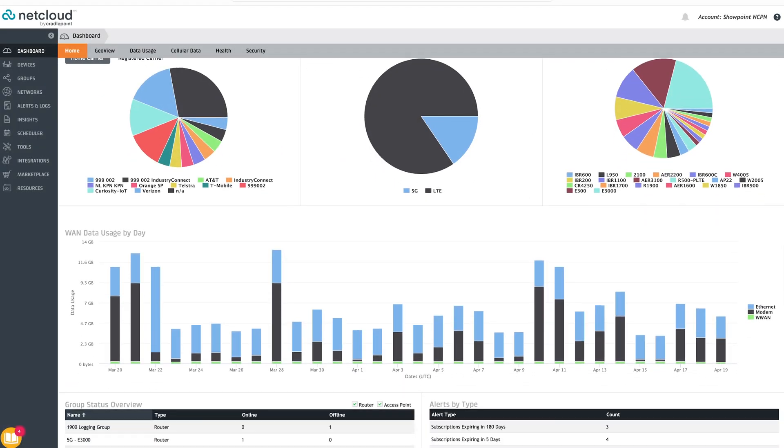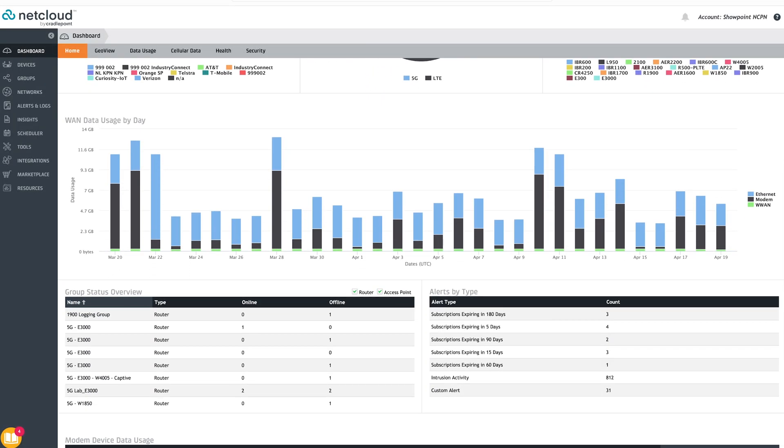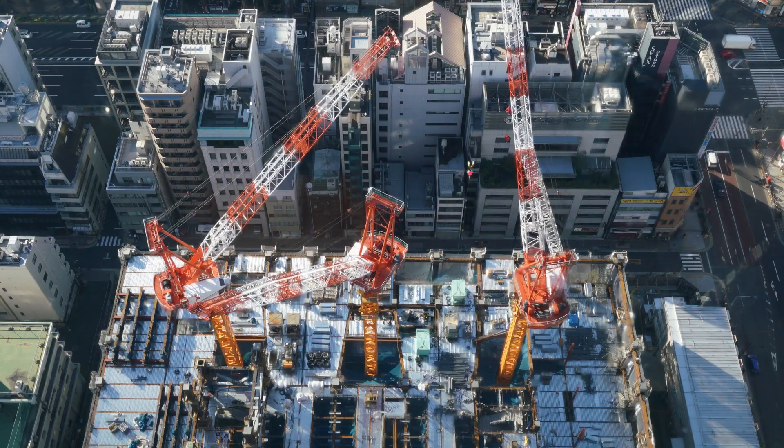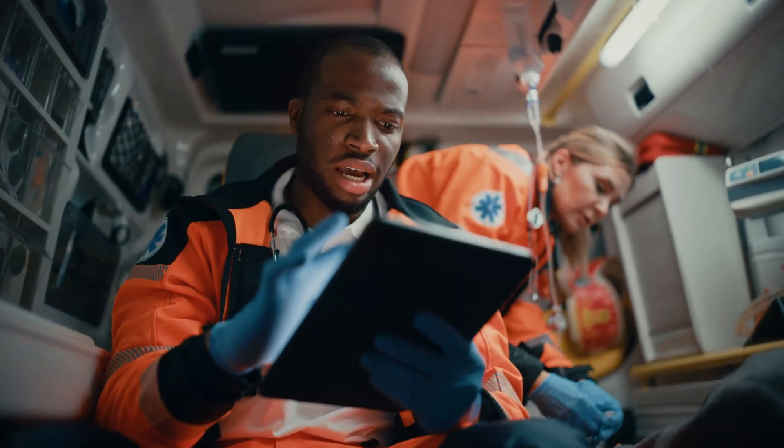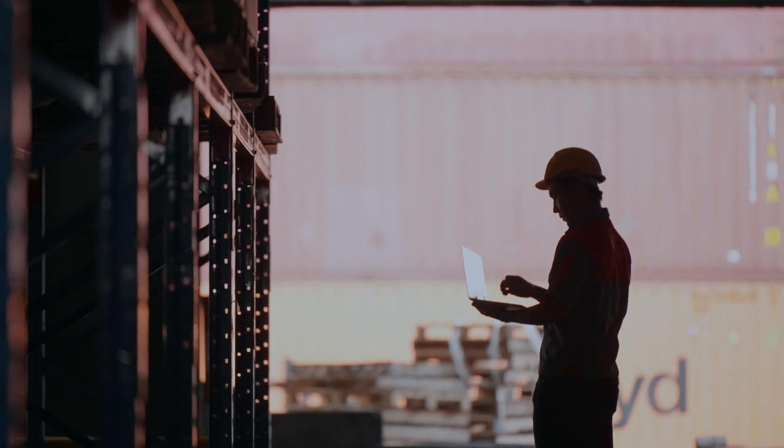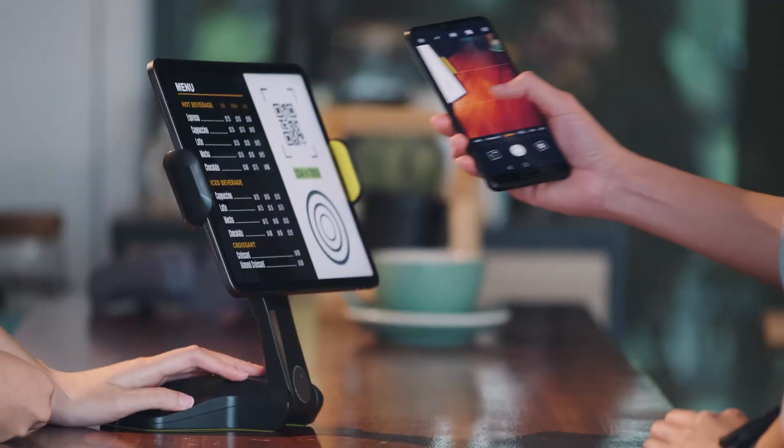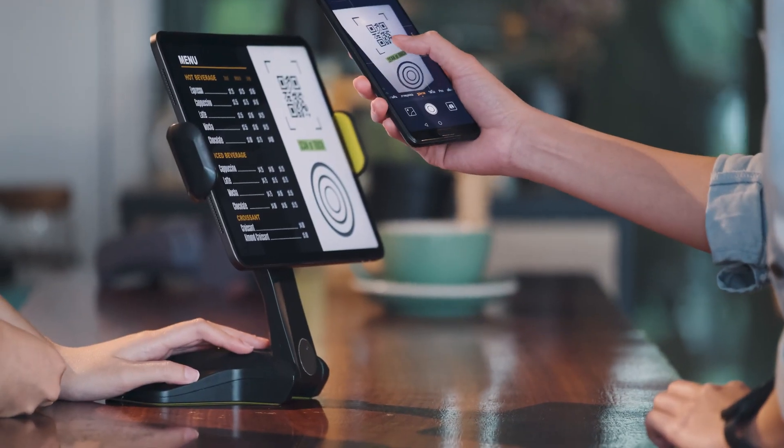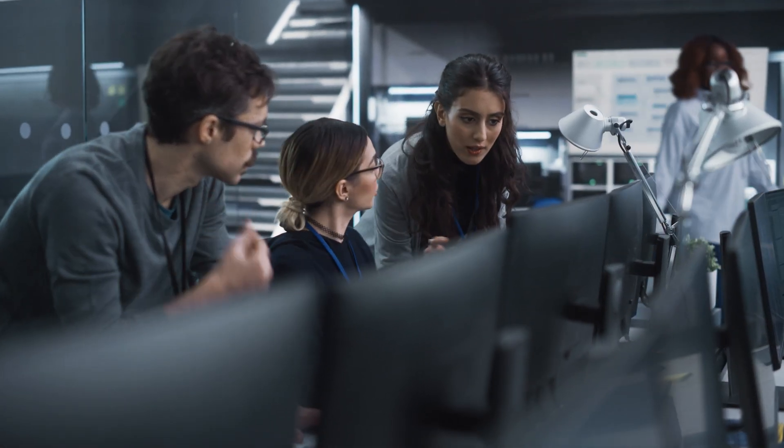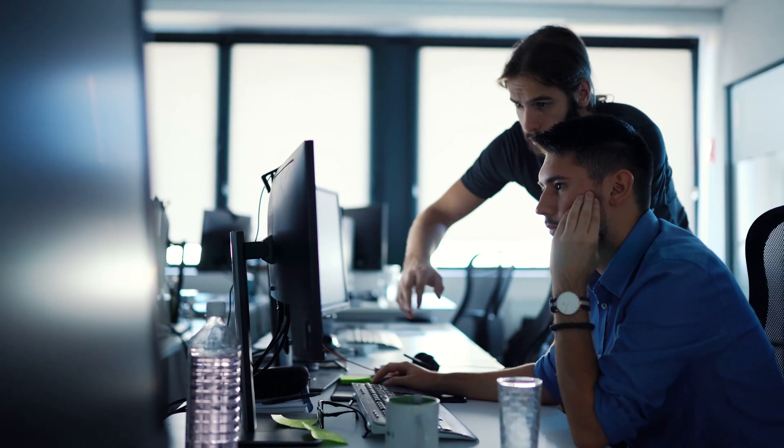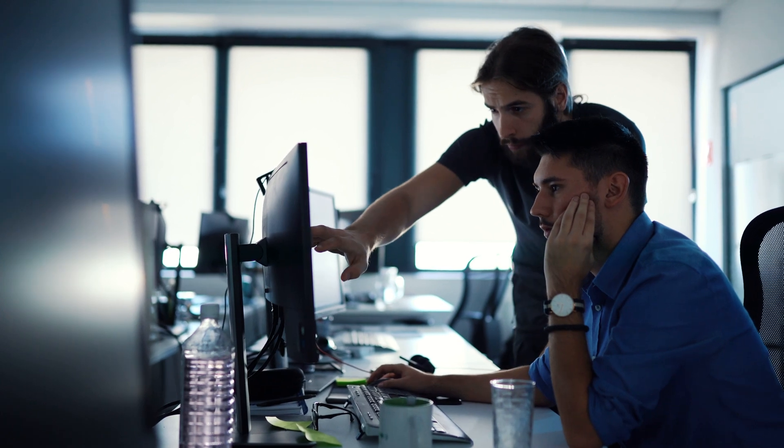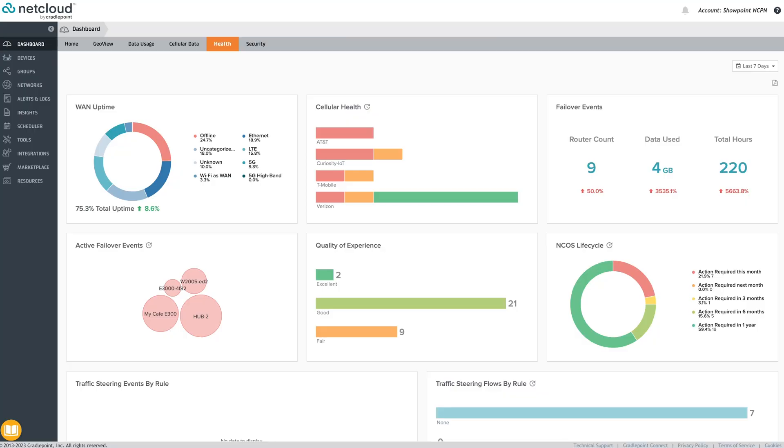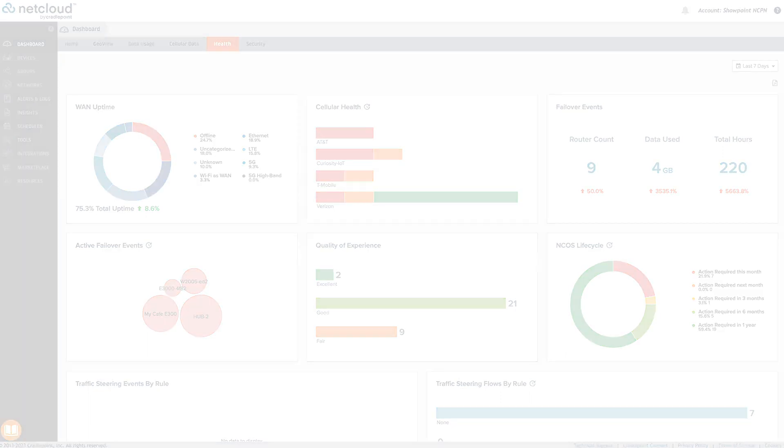In summary, NetCloud Manager offers unparalleled centralized management of Cradlepoint endpoints and services, from the LAN to the WAN, based on an architecture designed for zero trust security. Backed by world-class support and R&D teams that deliver ongoing new features and enhancements, there really is nothing quite like it in the industry. Simple, robust, and efficient. NetCloud.